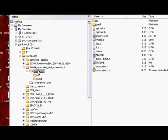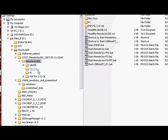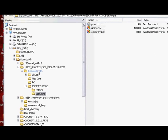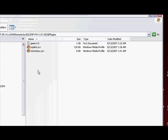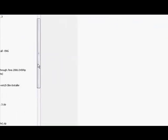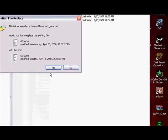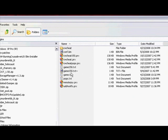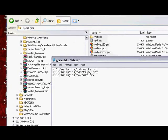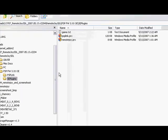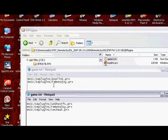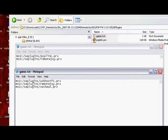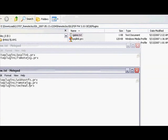Now once you have done that, you need to go to the RemoteJoy SDL. Go to PSP firmware 3.xx OE and then you go to SE plugins and copy the game dot text. Now once you have copied it, paste it into your SE plugins inside your PSP. I already have mine done so I'm not going to replace it with another one. Now what you need to do is open up the game dot text and change it so it looks like this. Now it originally looks like this. What you need to do is change it from this to this here. I'll let you get a good look at it.